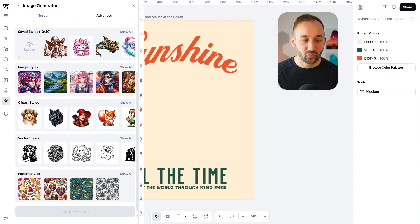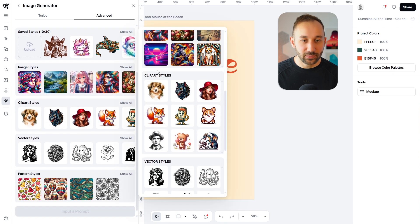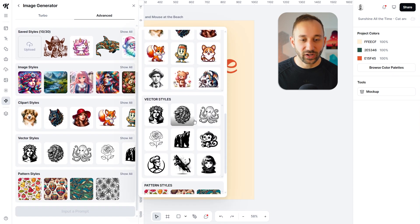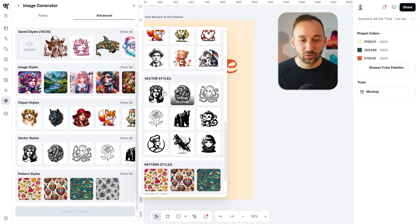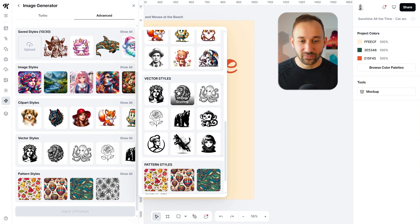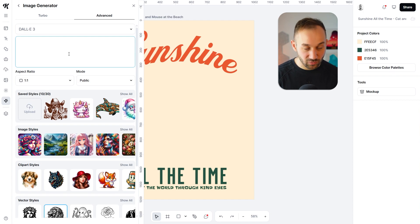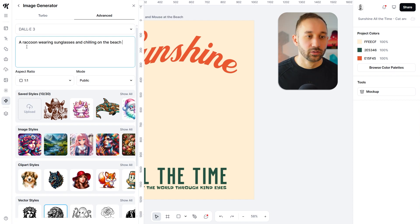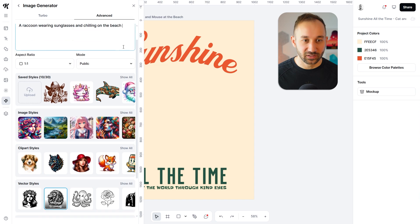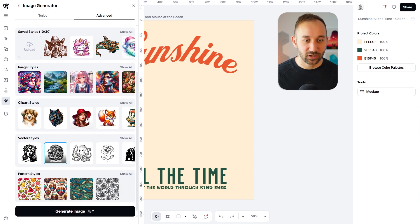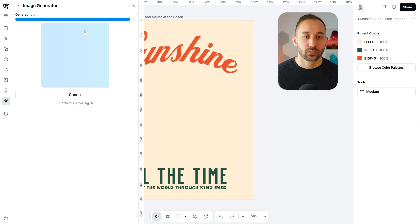They all have a lot of preset styles — either clip-out styles or vector styles, which are going to be really handy for print on demand. I'm going to choose the vintage drawing style and then just prompt the new graphic I want. Keeping it very simple: a raccoon wearing sunglasses, chilling on the beach — then scroll down and hit generate image.